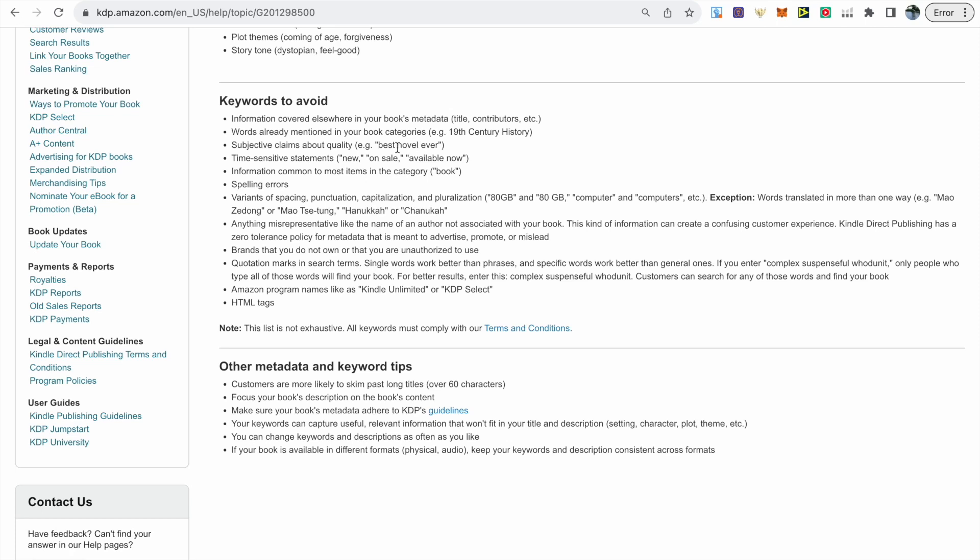Subjective claims about the book's quality, best novel ever, best coloring book, greatest coloring book, you should avoid words like those. And then time-sensitive statements such as new, on sale and available now.